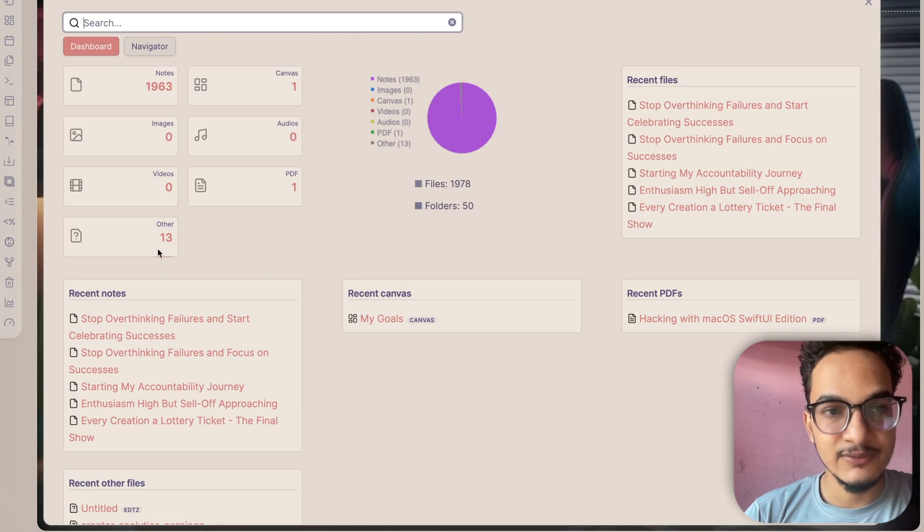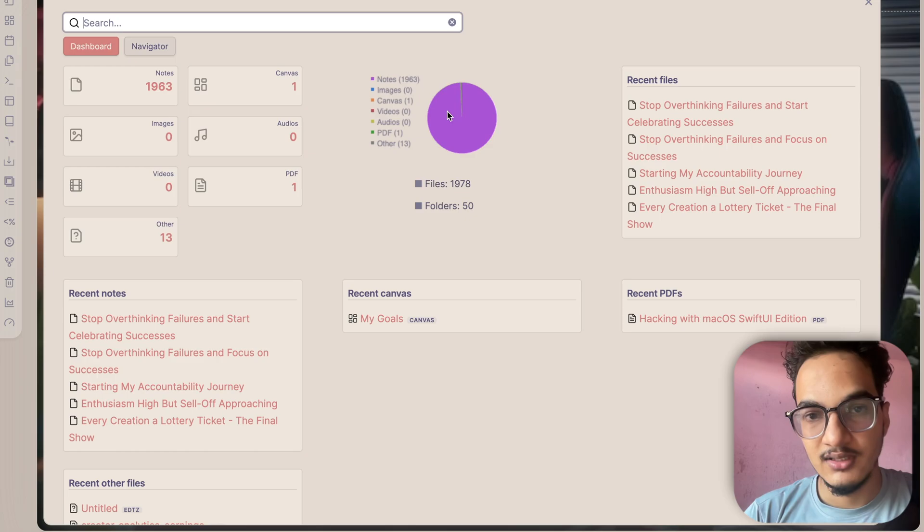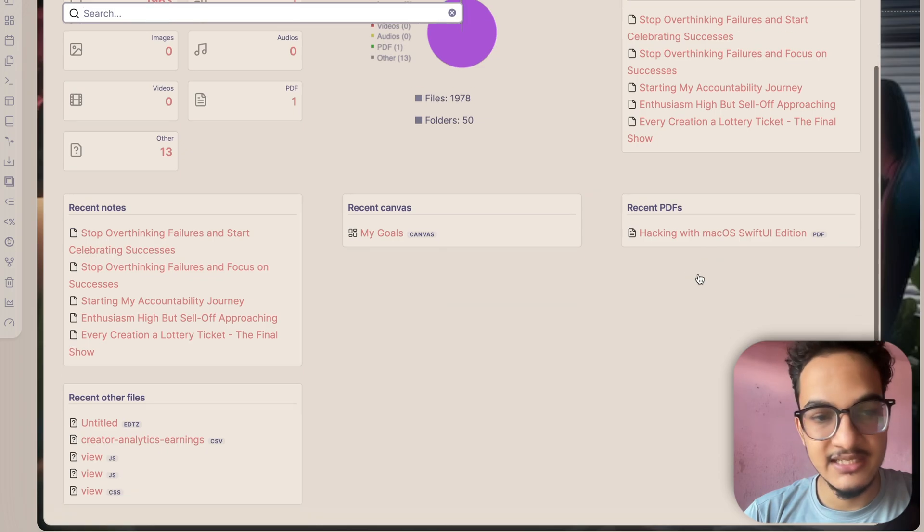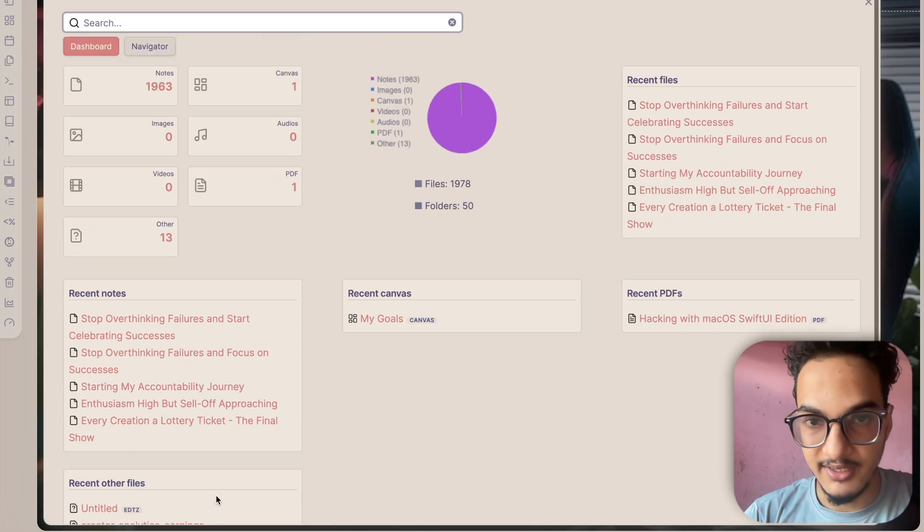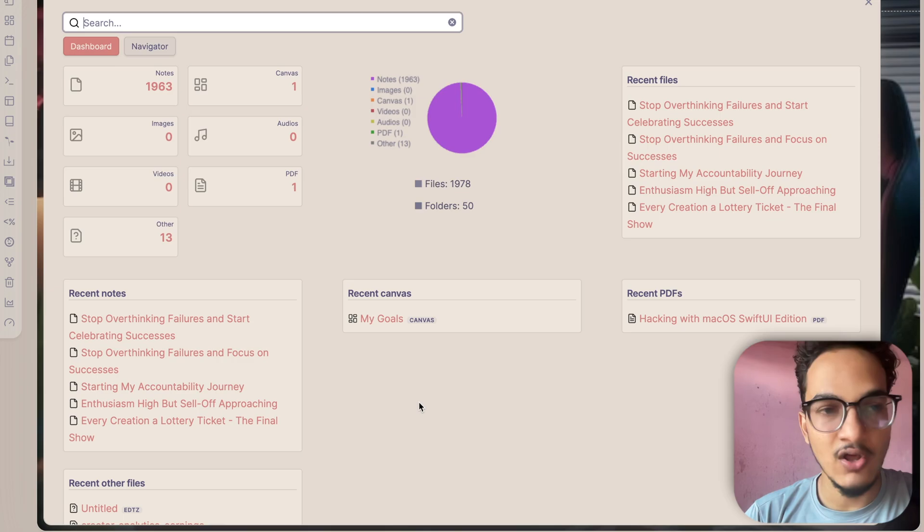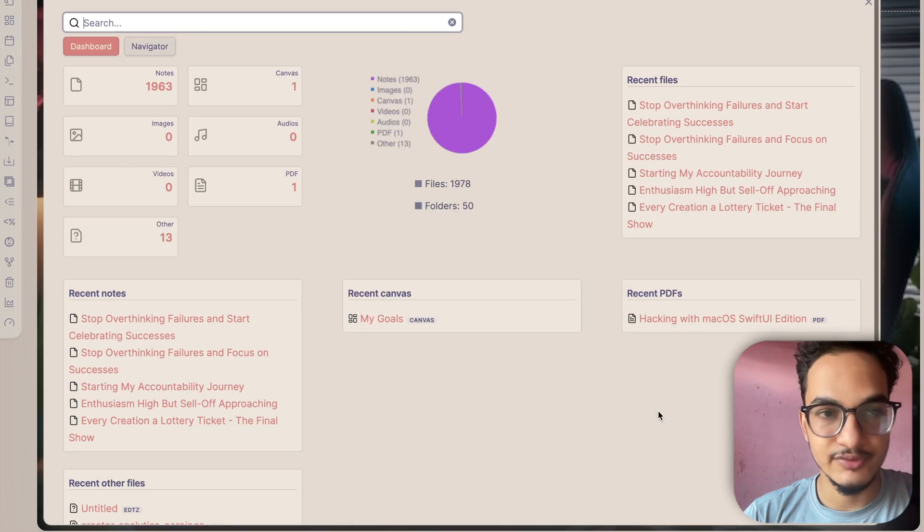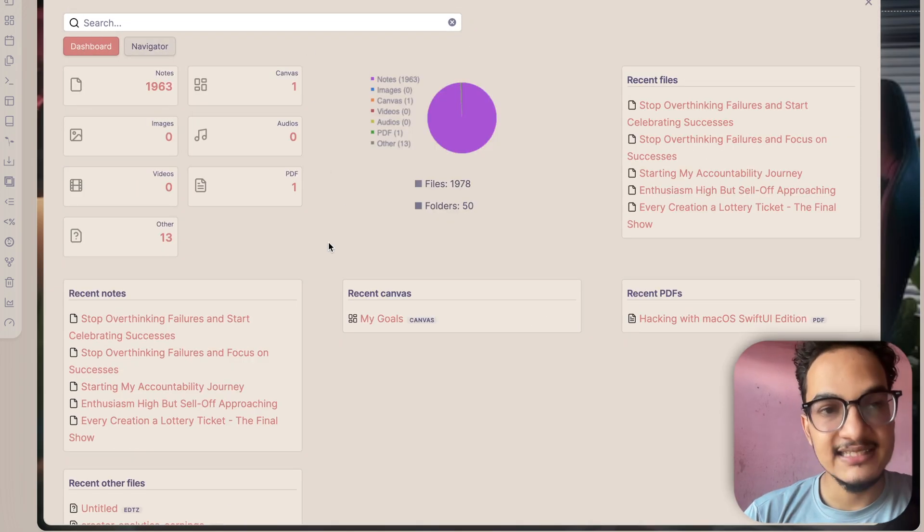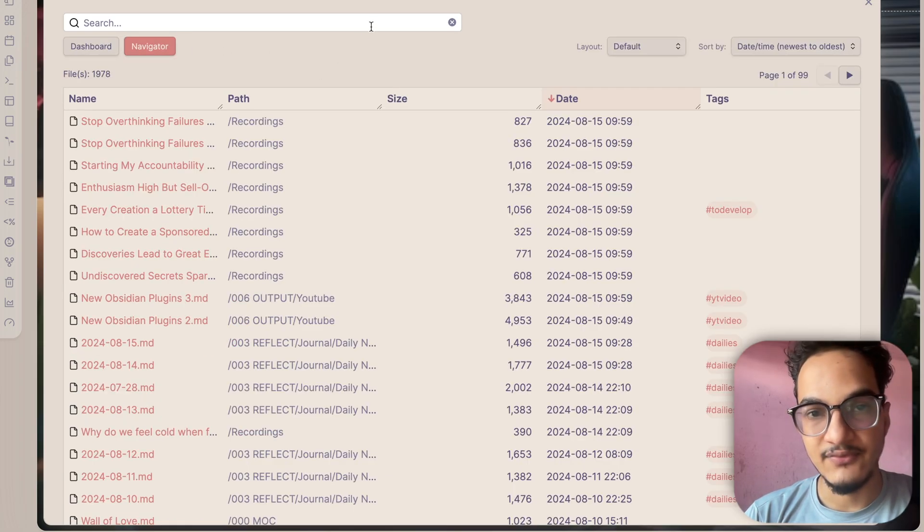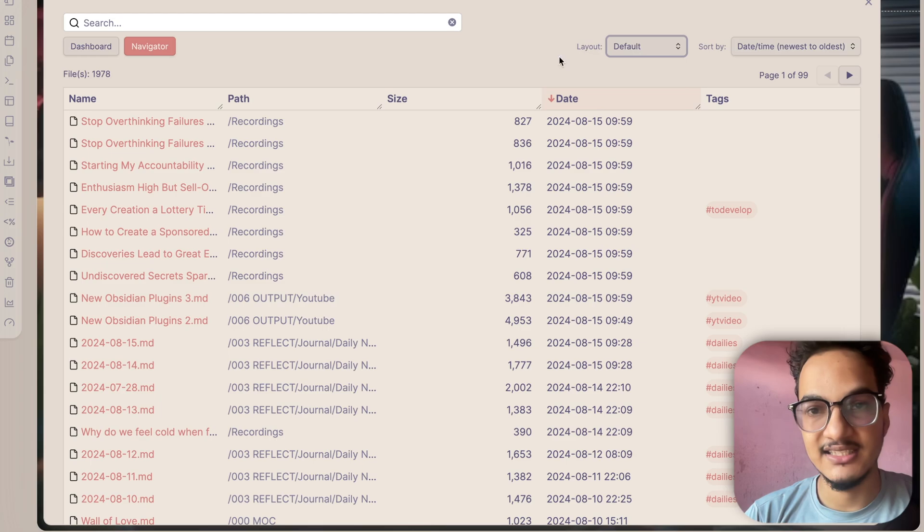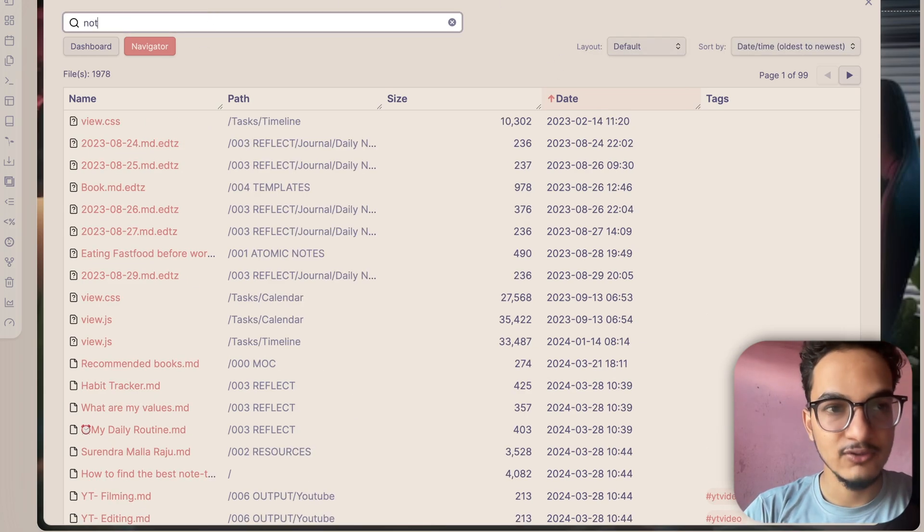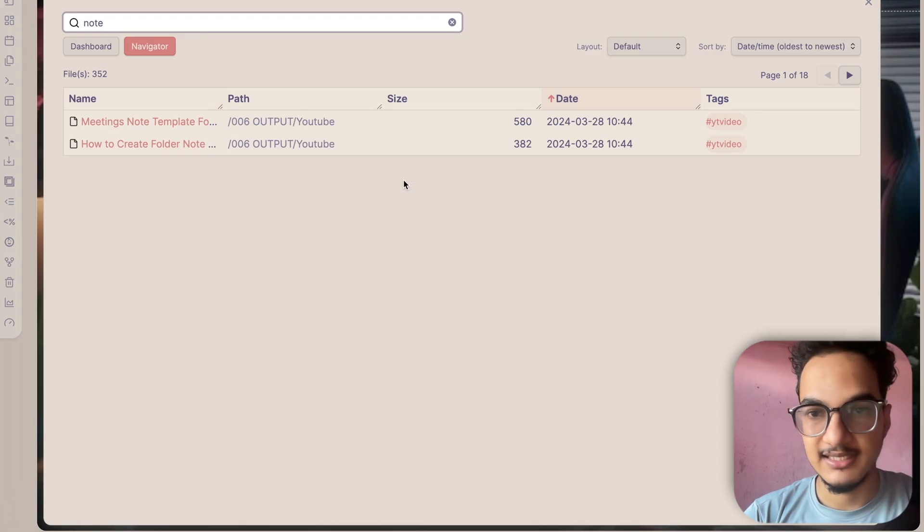First here it will show the key vault stats and it will show the category of file types that are stored in your vault. Then here recent files, recent notes, recent canvas, recent PDFs and recent other files over here. I think it's very convenient to see all of our files like this categorized in this nice overview section. It also has a navigation feature which allows you to search and find notes in your vault. Directly from here you can choose different layouts and you can search for a particular note from here, just like this.